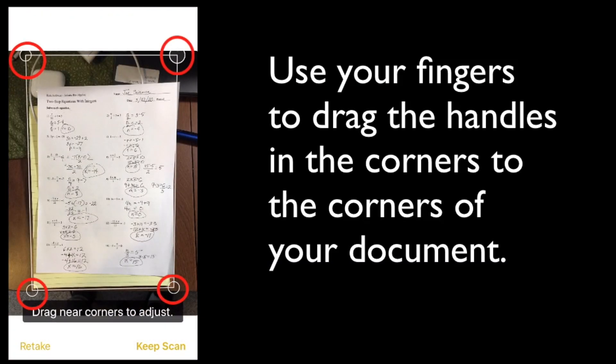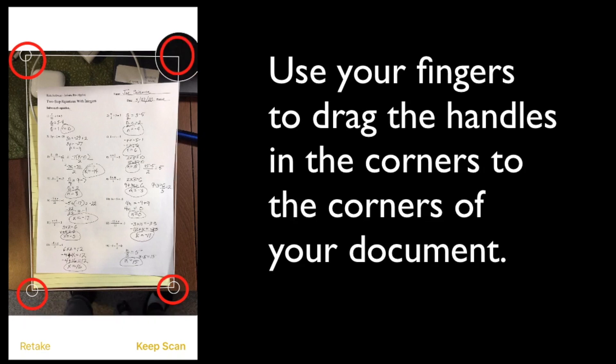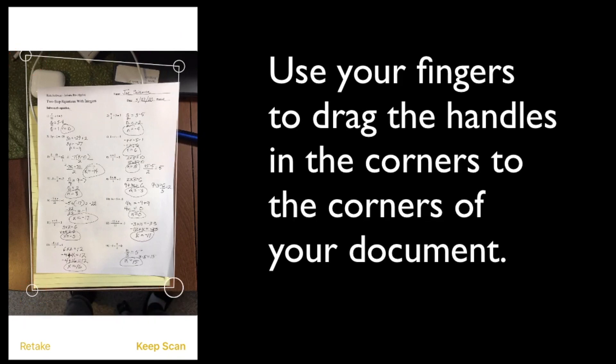You'll see four different handles there. You're going to drag those to the corners of your document so that the scan is only including the actual document rather than the background, like your desk or table. Take a moment to do that.